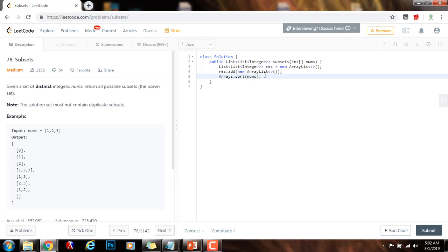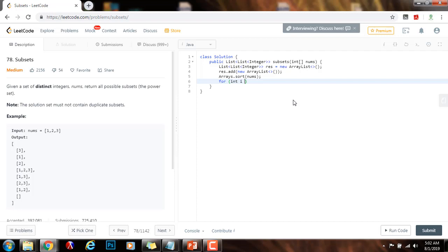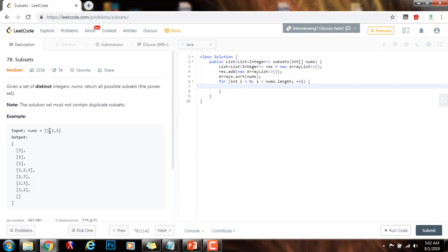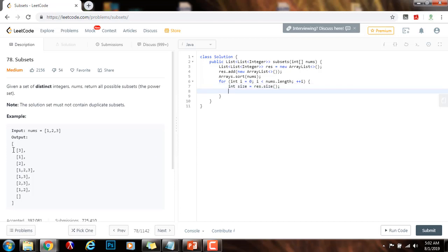In this case, I don't have to sort the input, but because I want the output to be in ascending order, I will sort — though for this problem it is not necessary. Then for (int i = 0; i < nums.length; i++), I will examine every number from left to right. I'm going to start with 1. I'll make a copy of the subsets generated so far, so int size = result.size().